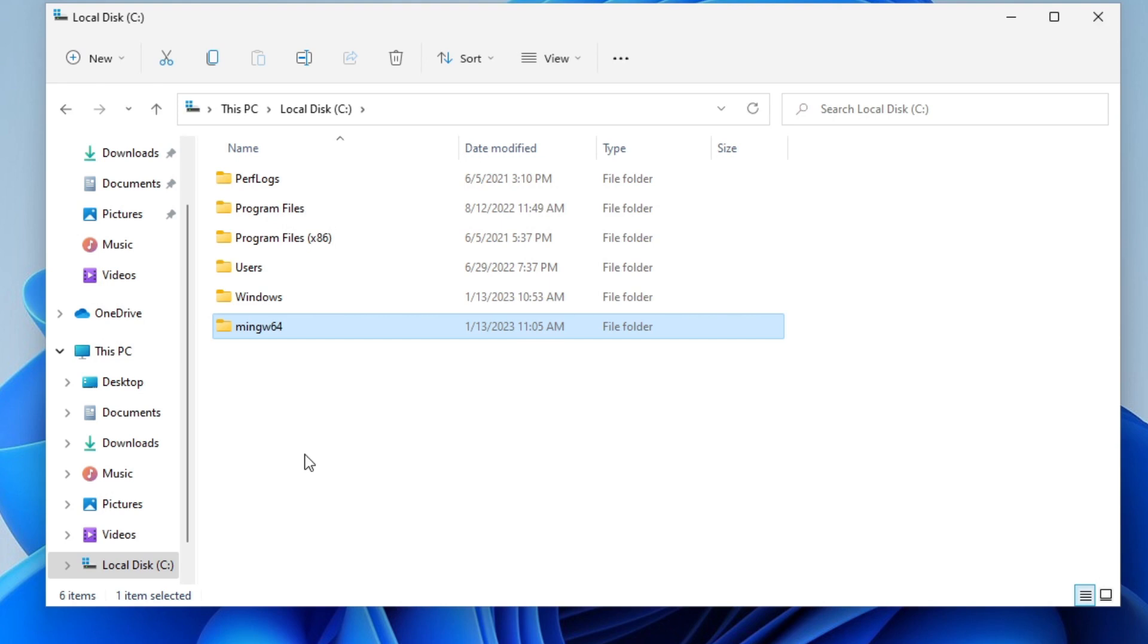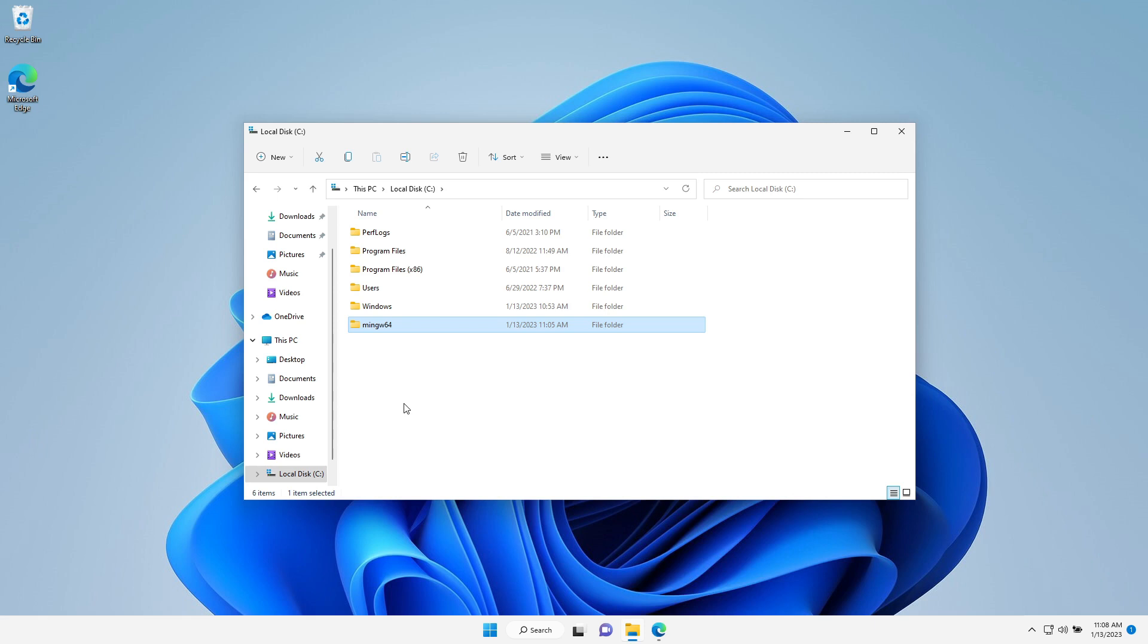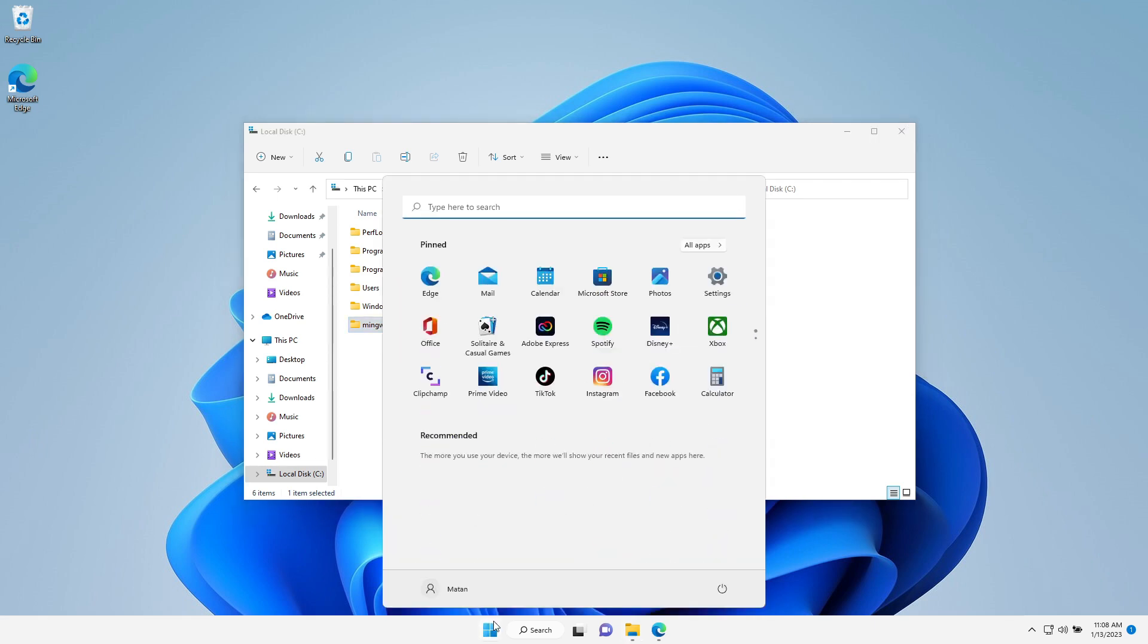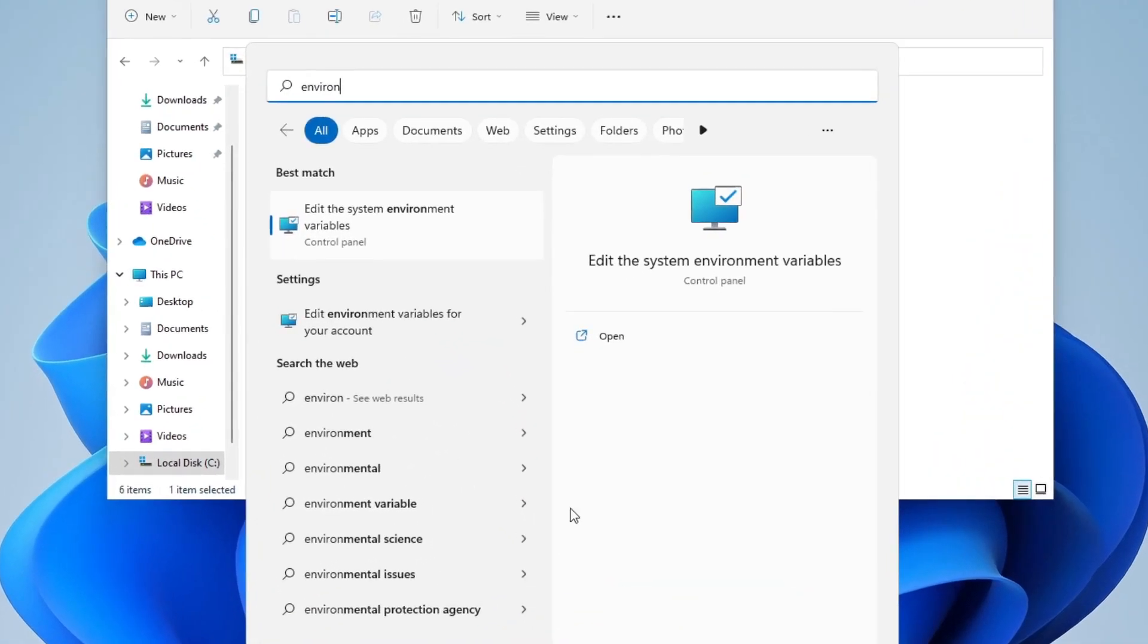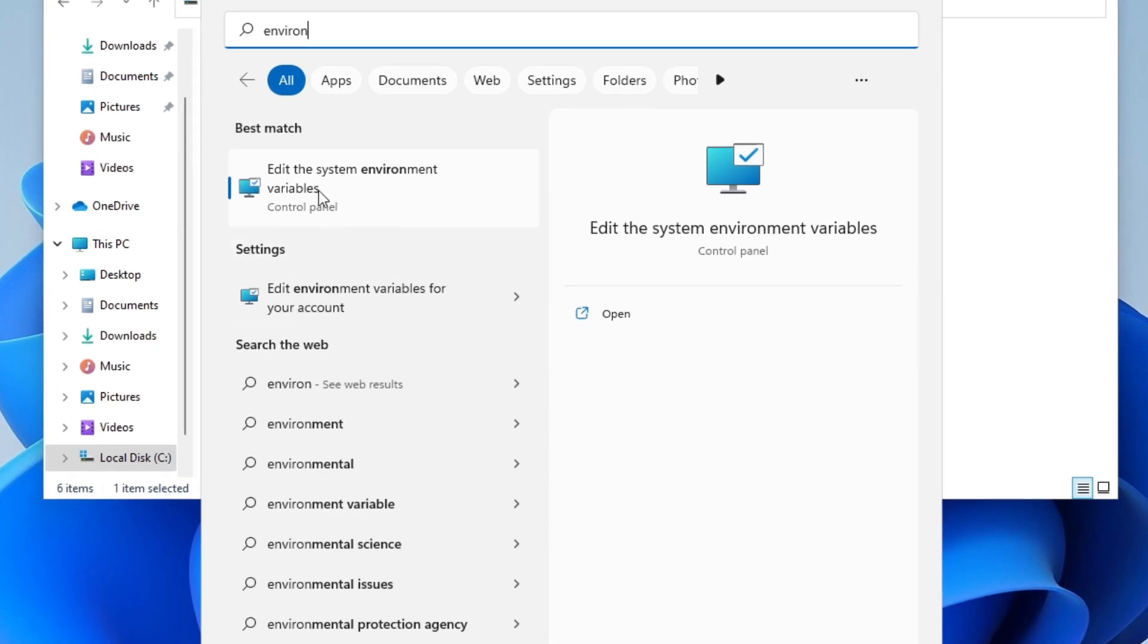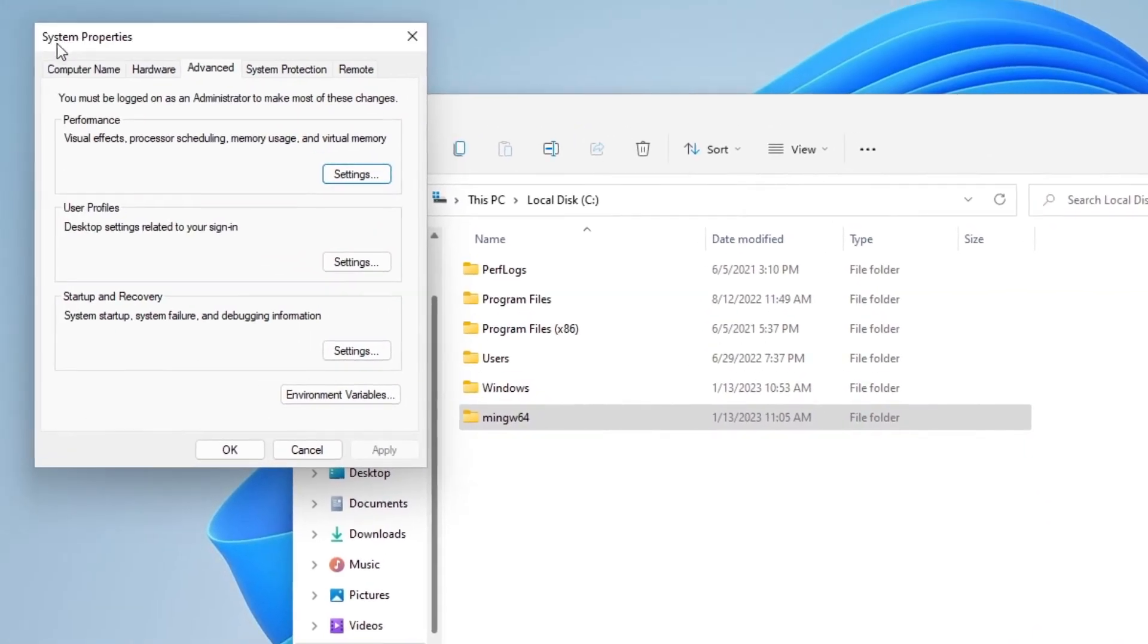The next thing is adding MinGW to the system's path. Let's open the Windows start menu and look for environment. We need to click where it says edit the system environment variables. It opens this menu, system properties. And here we need to click again on environment variables.